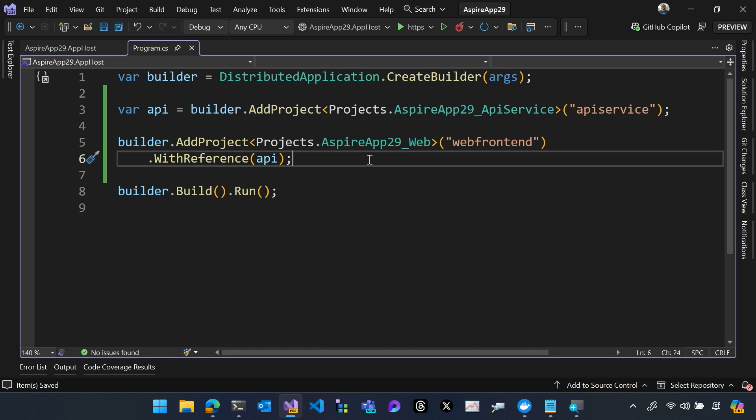Now you notice I don't have any ports or any configuration being passed. .NET Aspire abstracts that notion away from developers and helps you build applications by linking objects via with reference.